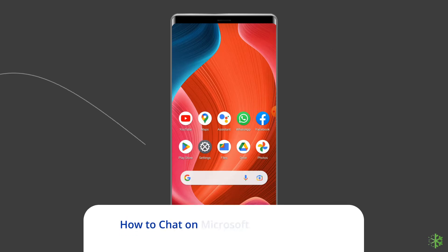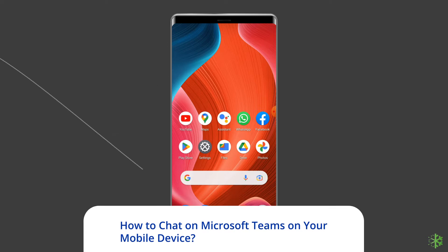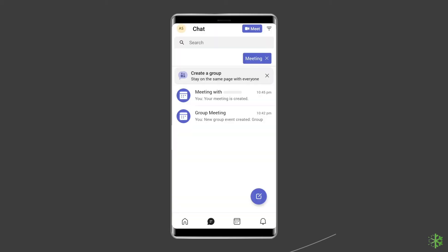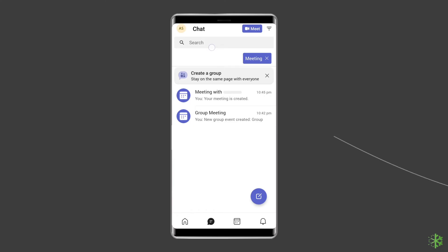How to chat on Microsoft Teams on your mobile device? Microsoft Teams is the ultimate app for a workspace for real-time collaboration and communication. One task you'll likely want to perform is to chat with an individual team member. To do this, tap the chat icon on the bottom toolbar.